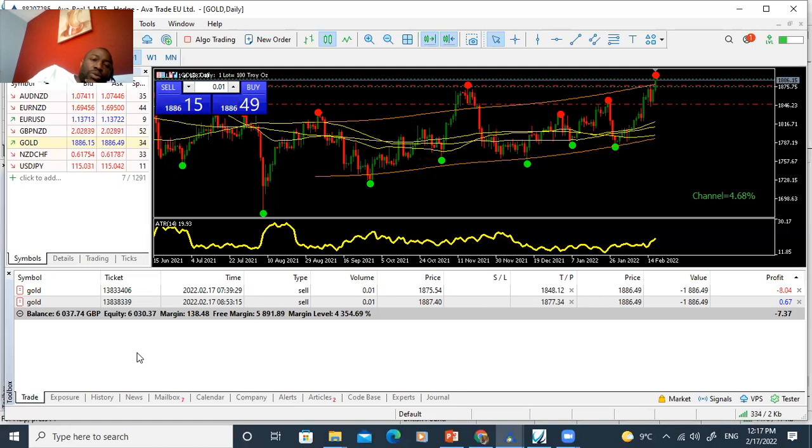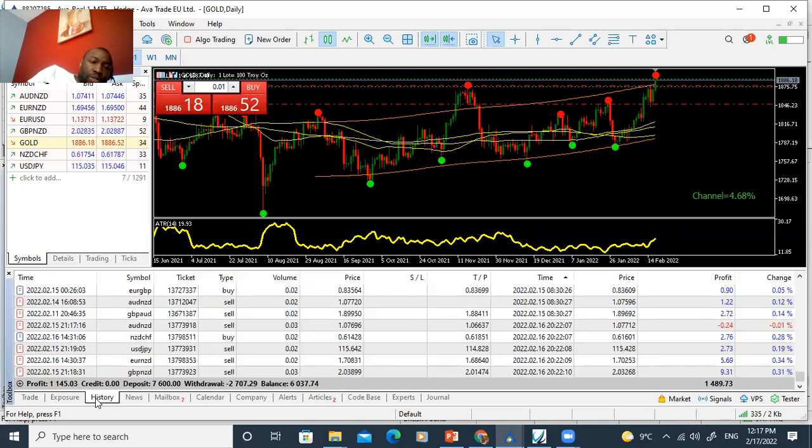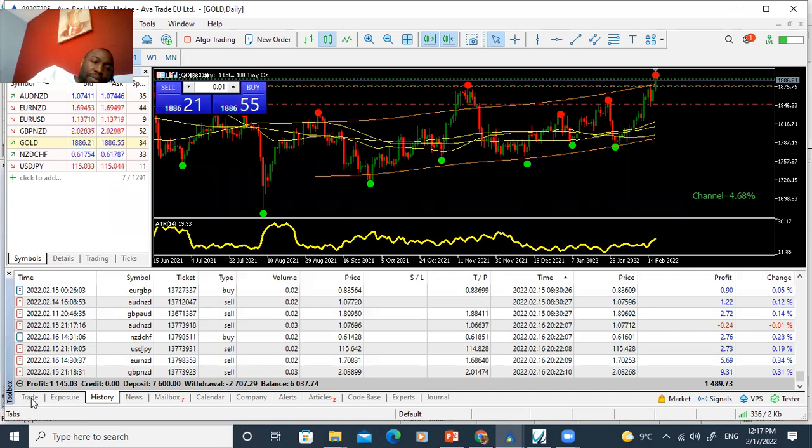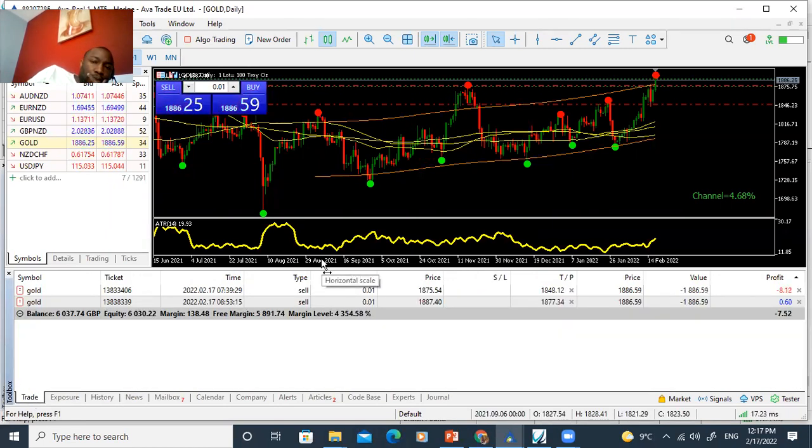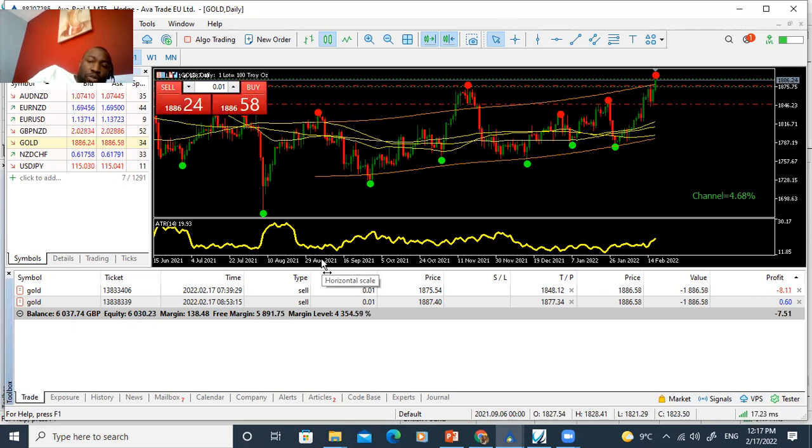And now, on this size account, you can see I wouldn't do more than 0.01 to trade gold here. So I've traded gold.